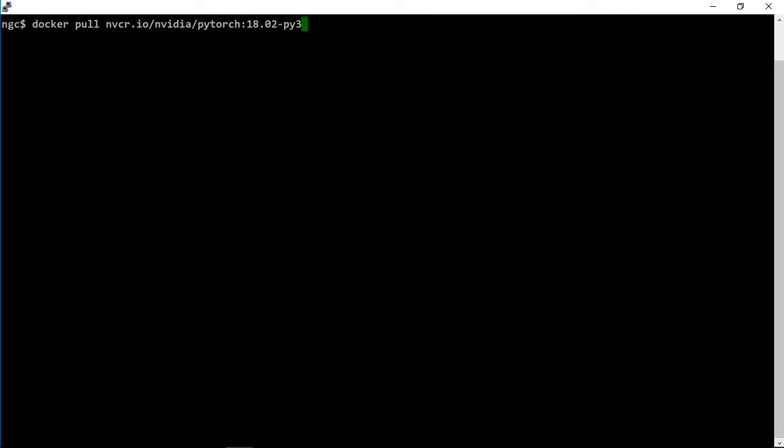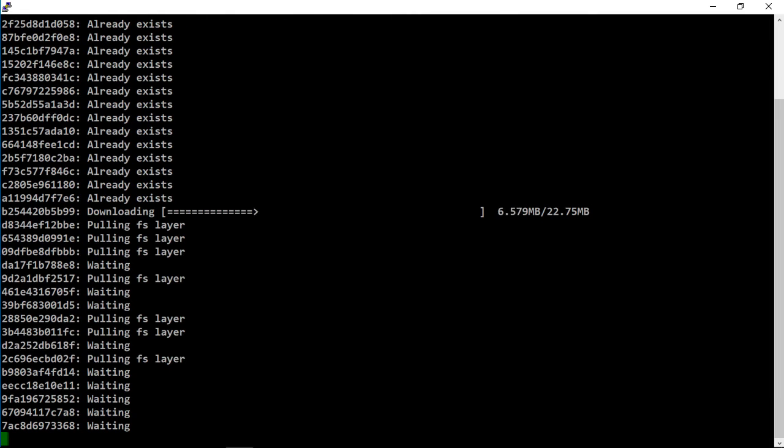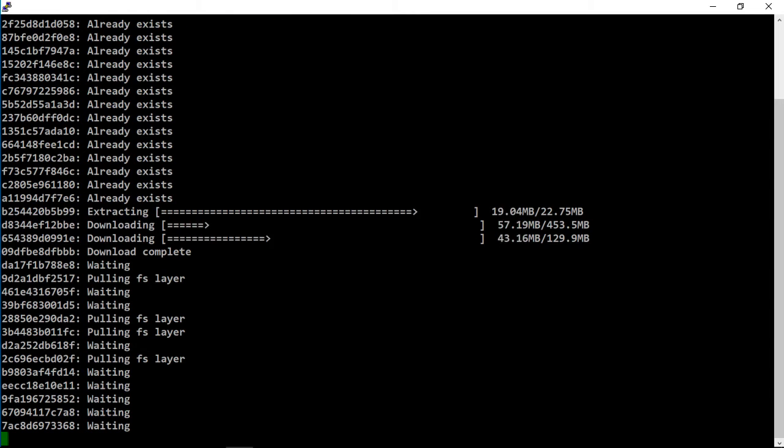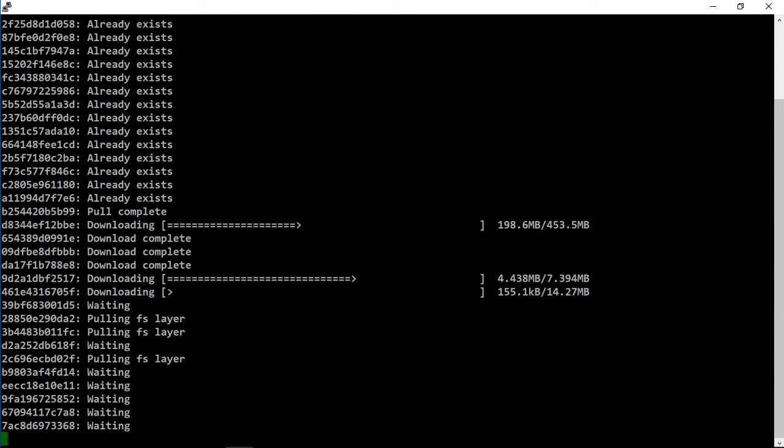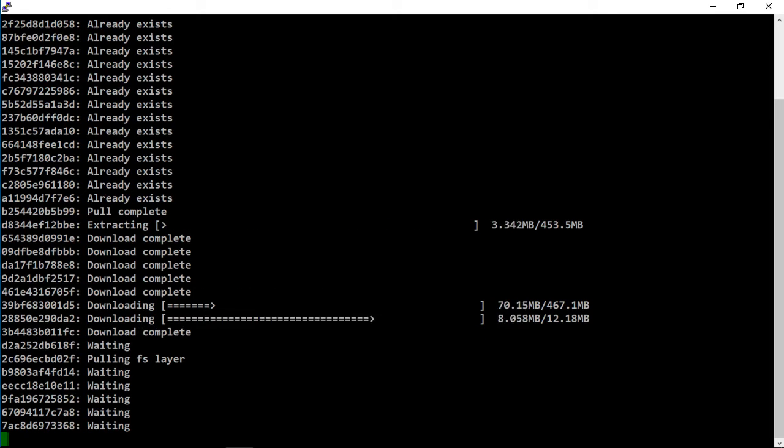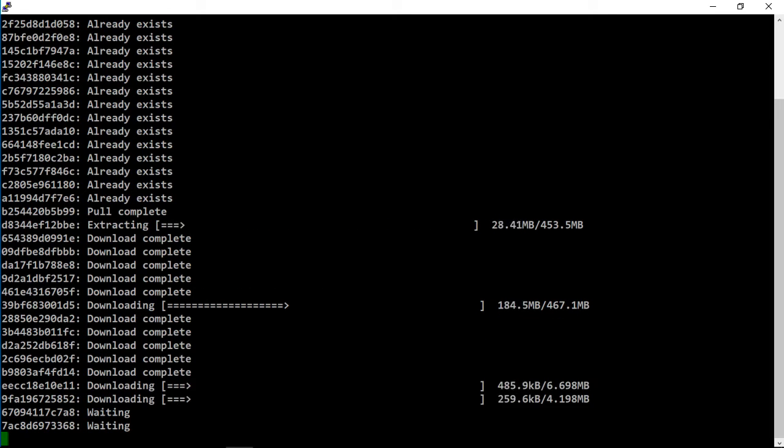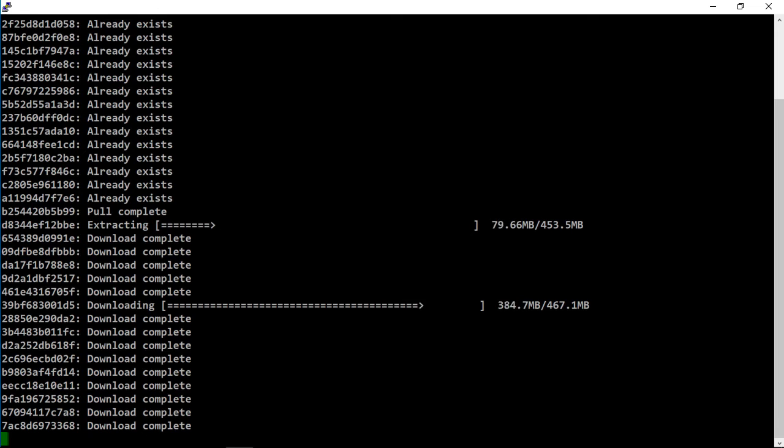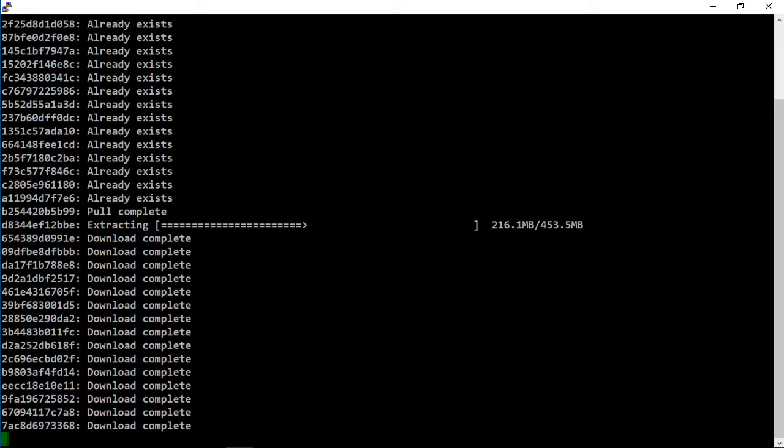The PyTorch container is built upon the CUDA container, which means we already downloaded that. So all those layers already exist on the machine, and we just have to download the additional PyTorch layers—so the PyTorch software itself.